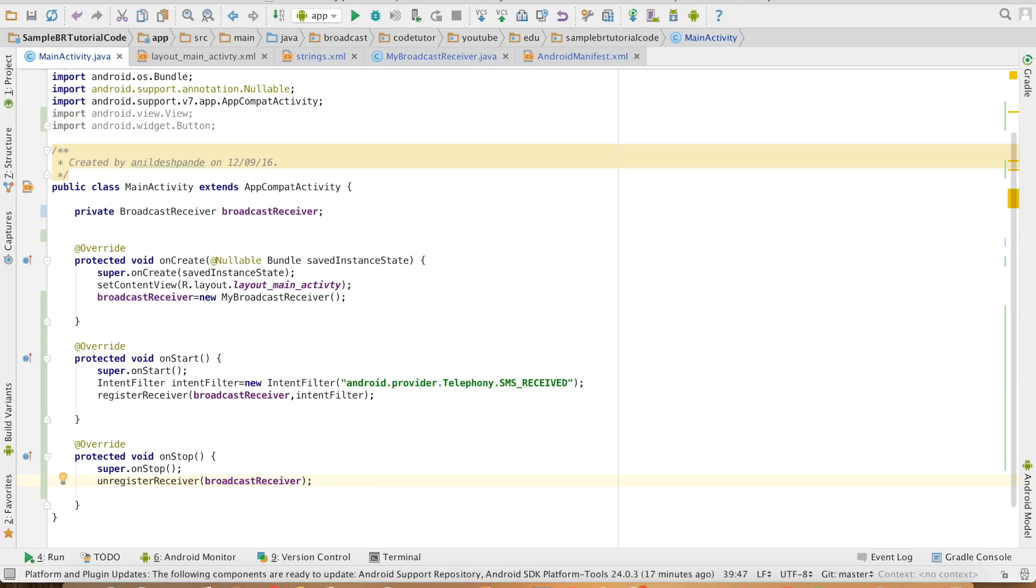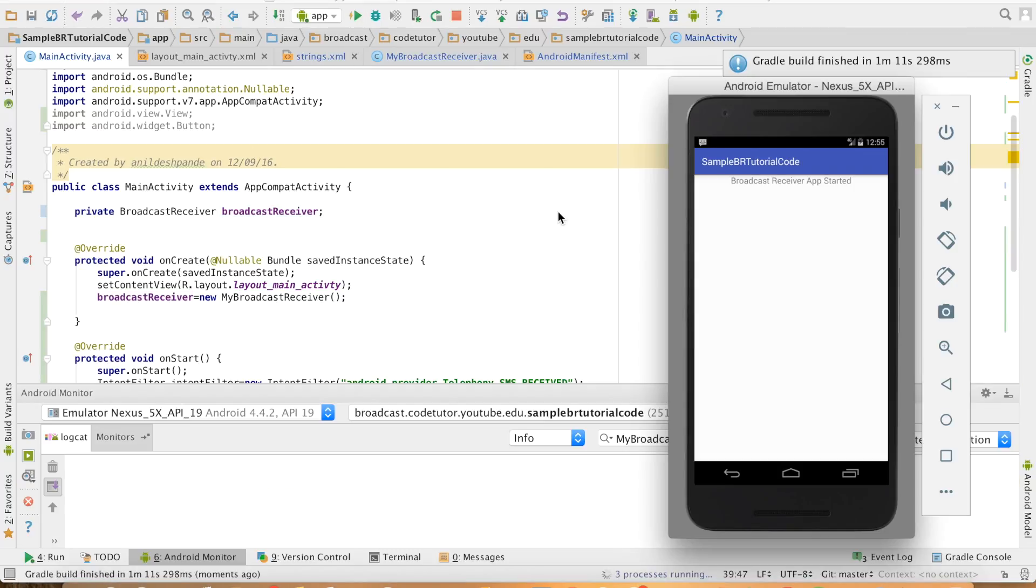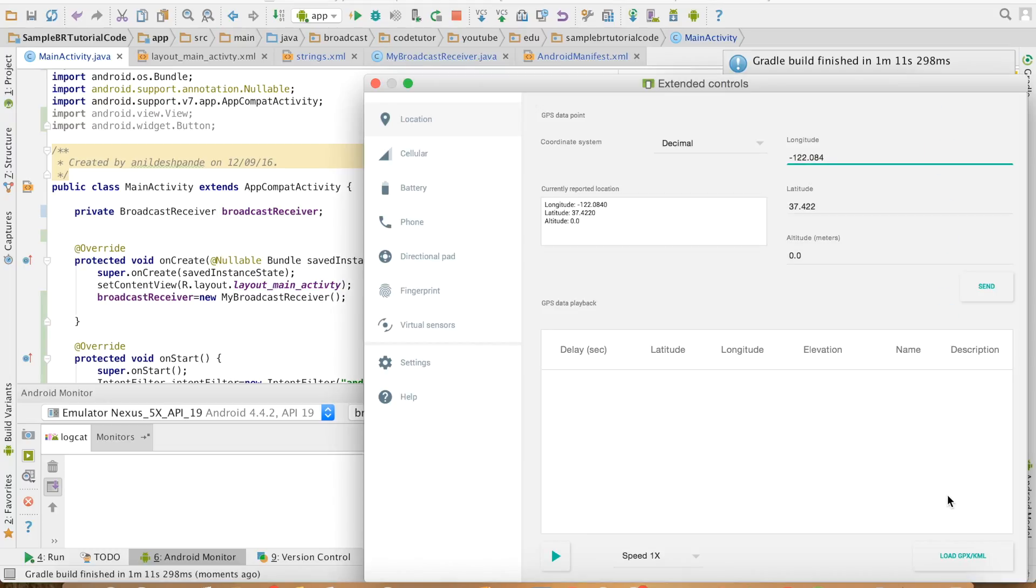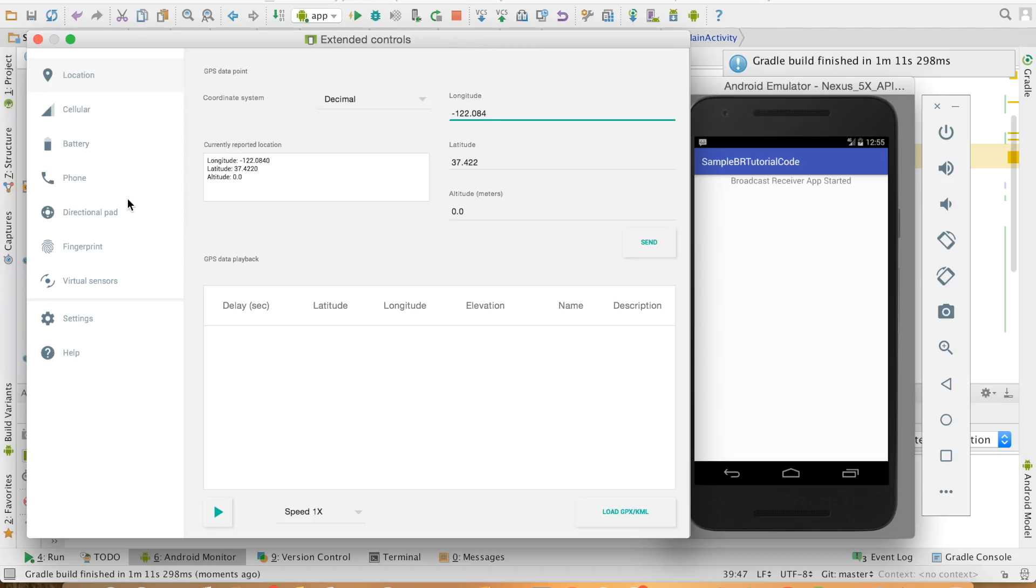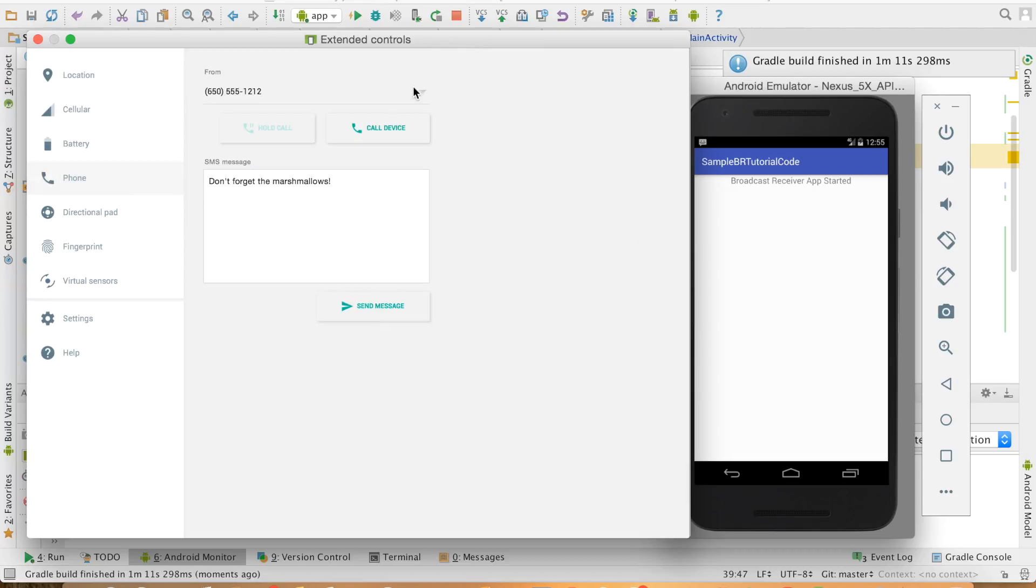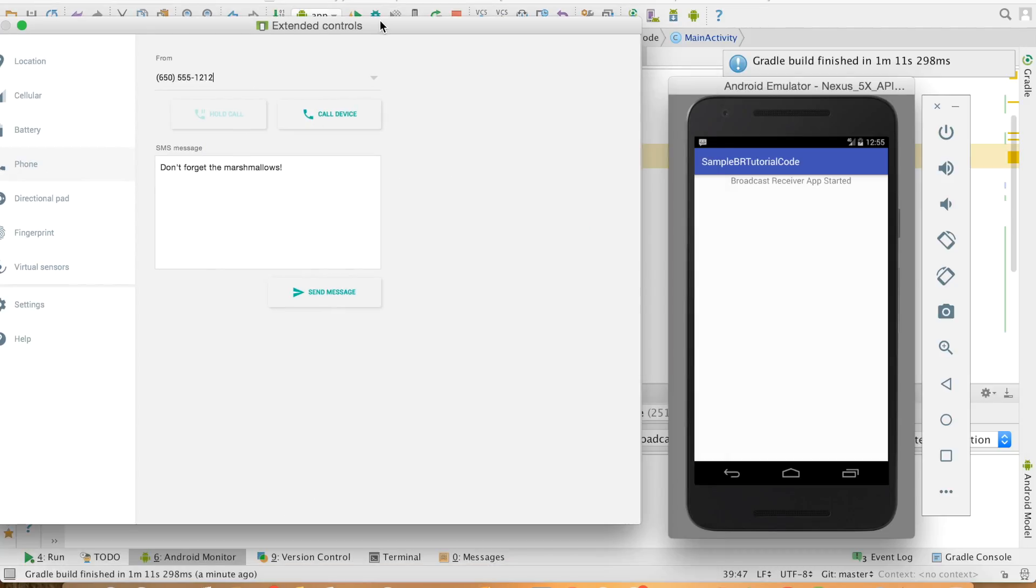And now let me run this particular code. So my app has started. With the onStart, broadcast receiver has got registered. If I send the SMS now, it should be able to recognize the incoming SMS. So you can see that the toast message is there.